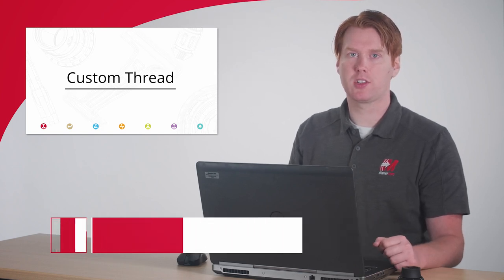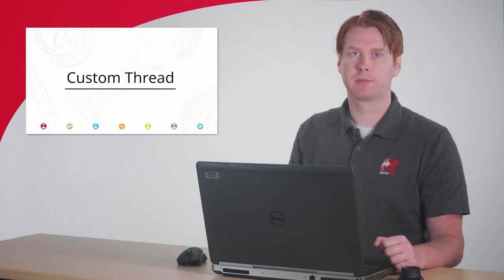Hi, I'm Dylan with Mastercam. Programming and cutting custom thread shapes has traditionally presented several challenges to the programmer.